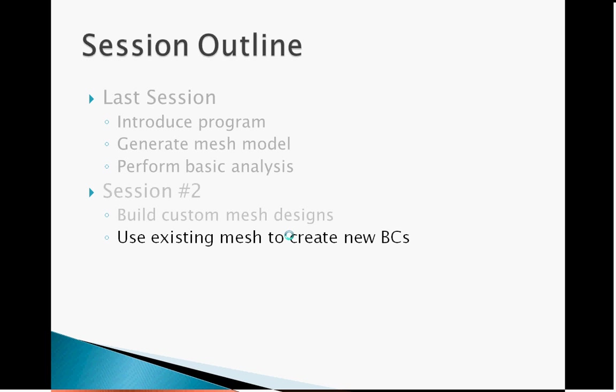In the last part of this tutorial, we will show how to use an existing mesh model to define new boundary conditions. Consider the brain example we used last time. Remember that all of the information necessary to construct the mesh model of the brain was saved in four files: a node file, an element file, a boundary element file, and a material property file. We then used the boundary conditions to run an impact simulation.